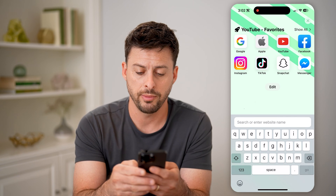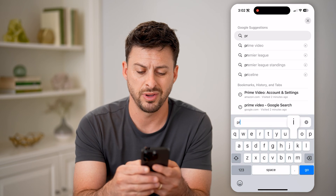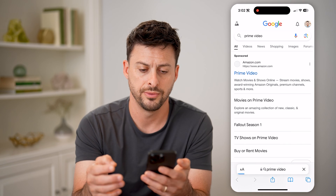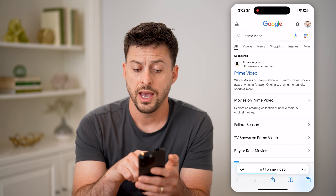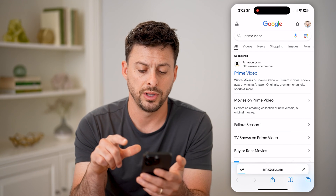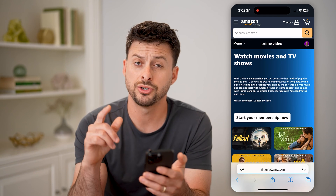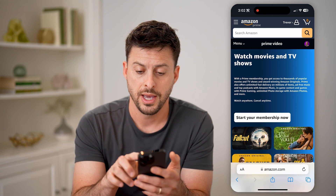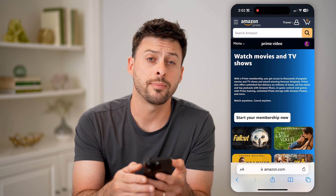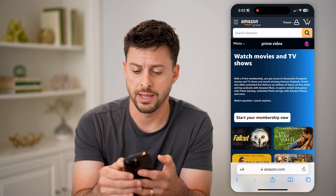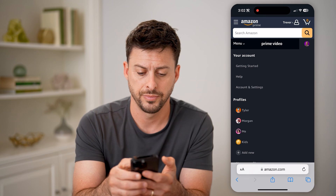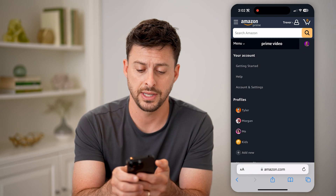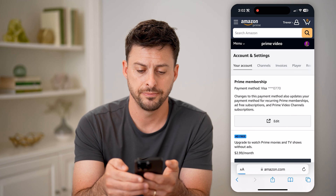So let's open up a web browser and just type in Prime Video and hit go. Then we'll tap on Prime Video for Amazon. Make sure that you are signed into your account. Then at the top right, tap on your profile icon, and you can see Account Settings. I'm going to tap on that.